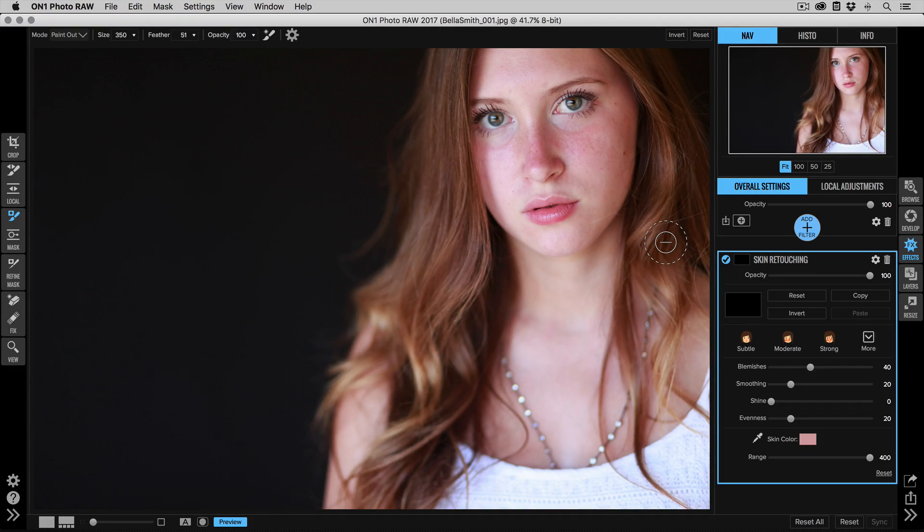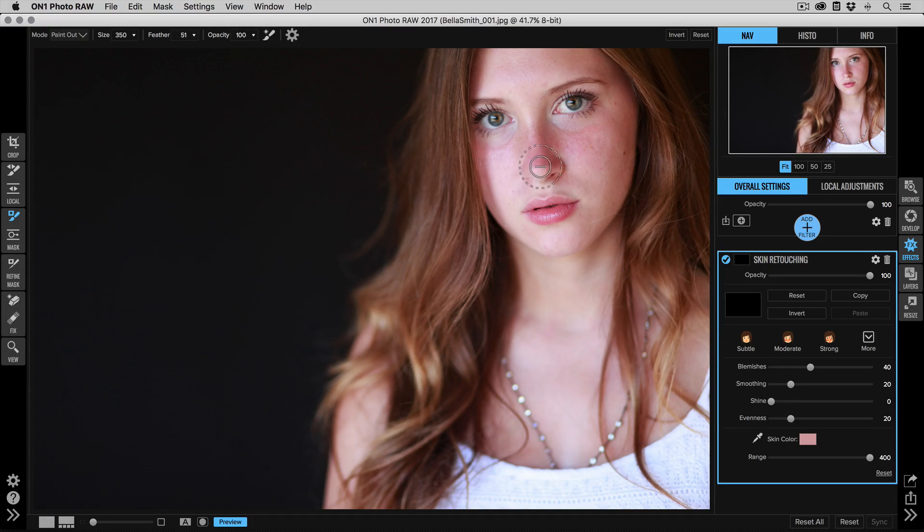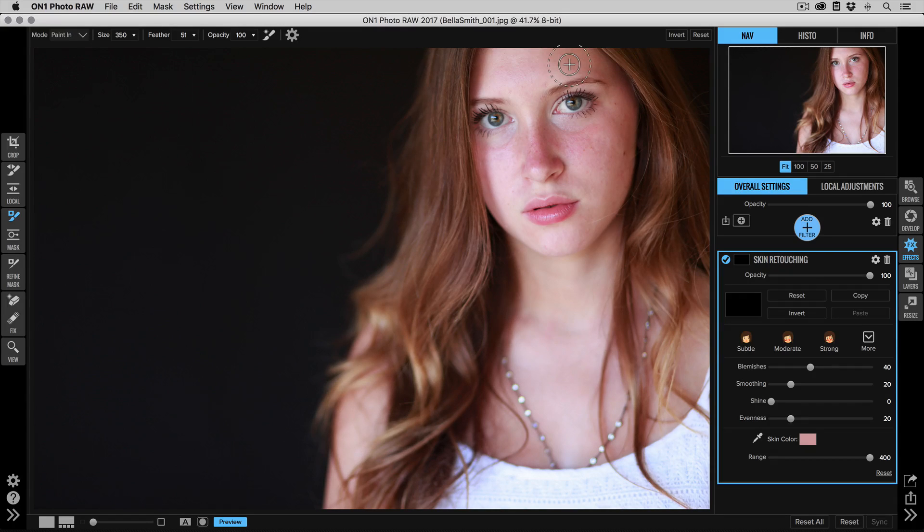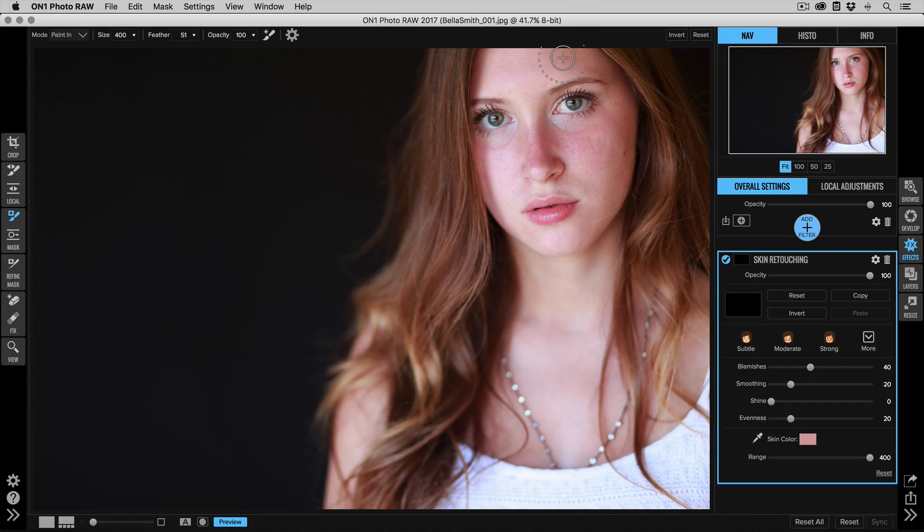And we'll do that with the masking tool. The masking brush is already selected, it's already been set to paint in up here. Now all I need to do is just paint in on the skin. This doesn't have to be super accurate—that's part of the beauty of this.